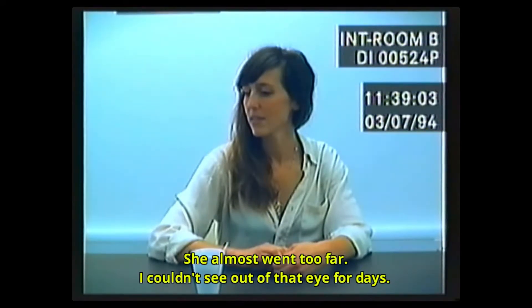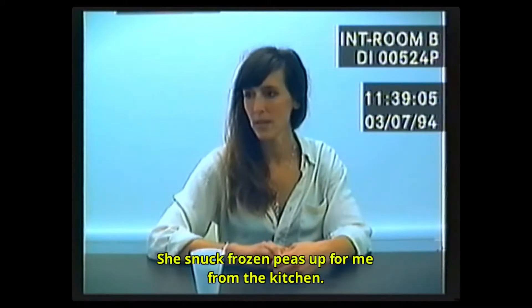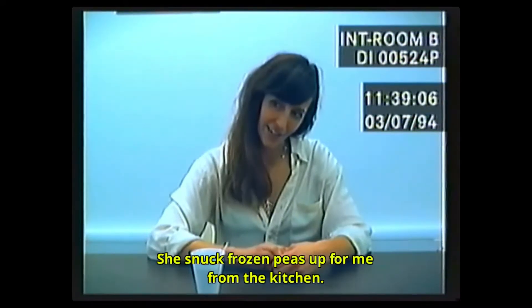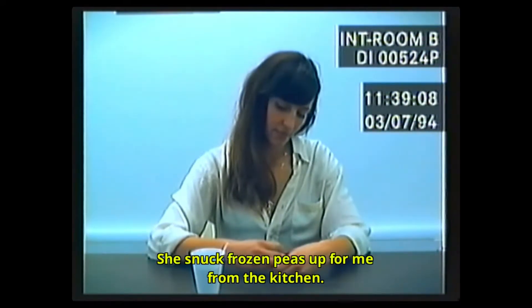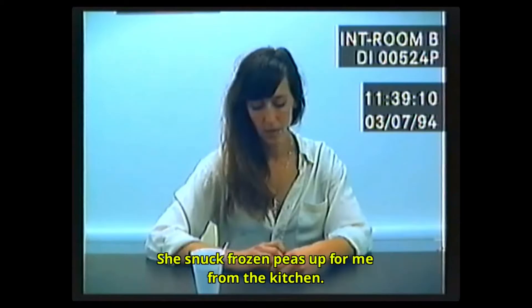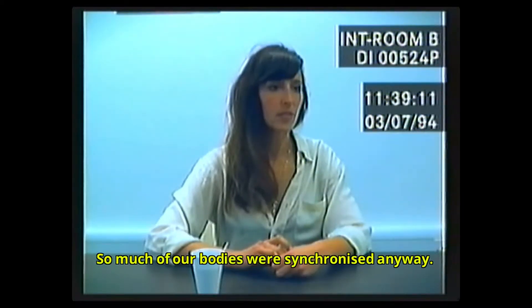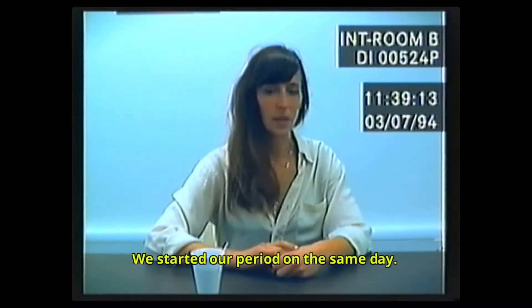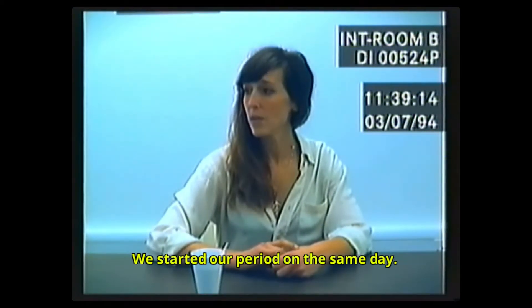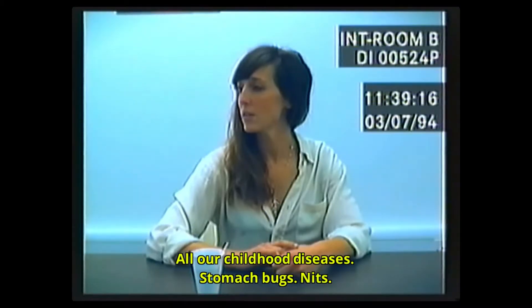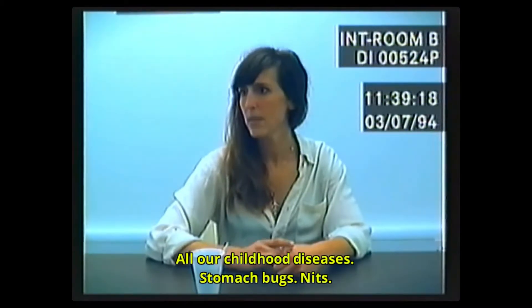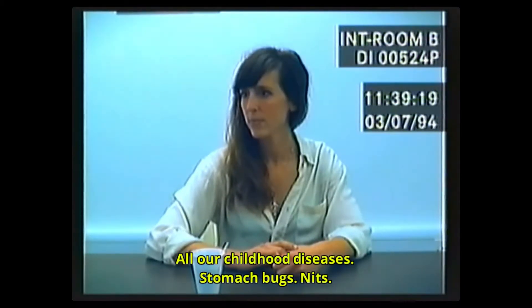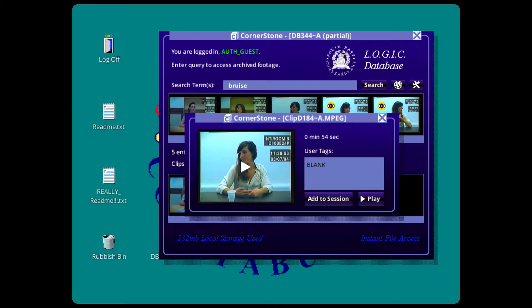She snuck frozen peas up for me from the kitchen. Well, so much of our bodies was synchronized anyway. We started our period on the same day, all our childhood diseases, stomach bugs, nits. So when they were kids they used to pretend to be the same person because they looked identical. But surely if they were identical twins they wouldn't have to hide Eve.